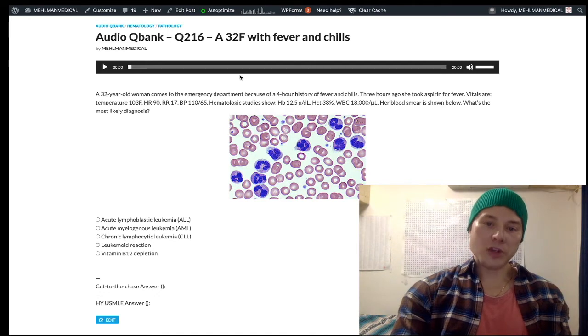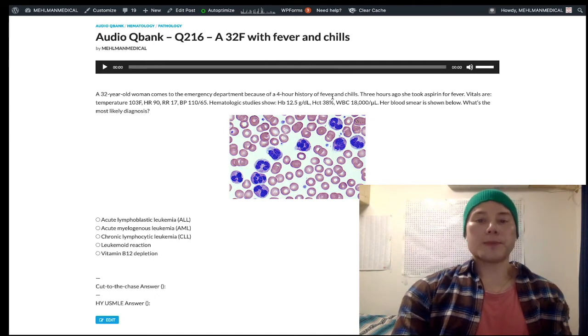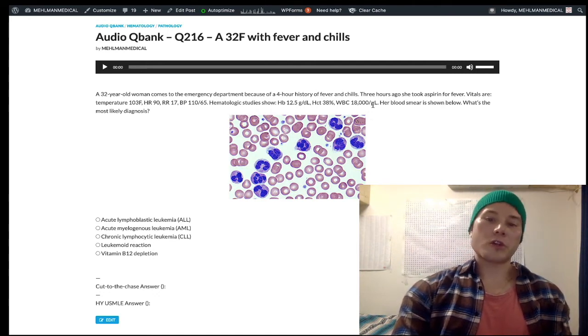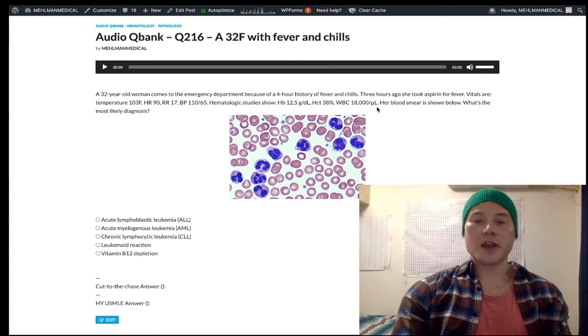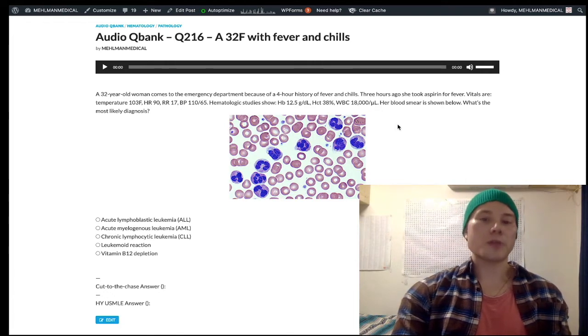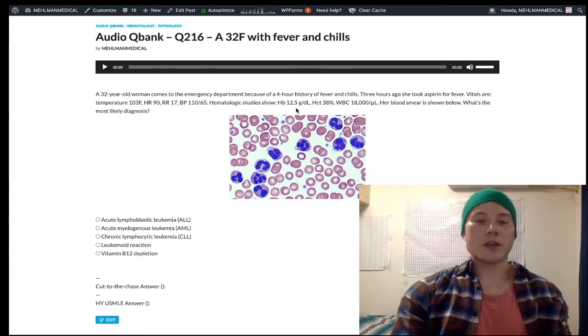This patient has an infection — fever, chills — and leukocytosis at 18,000 per microliter. Normal range is 4,000 to 11,000 per microliter for white blood cells. The hemoglobin and hematocrit are normal.